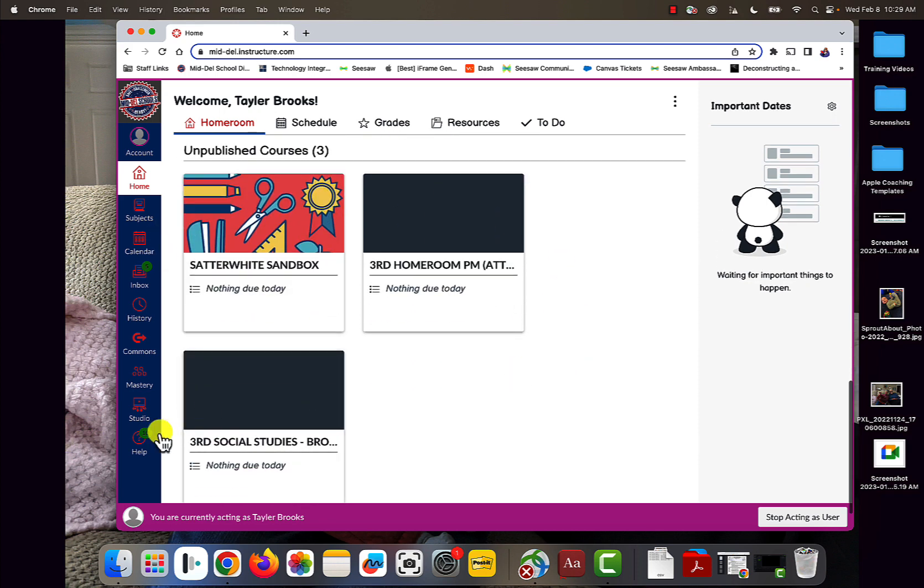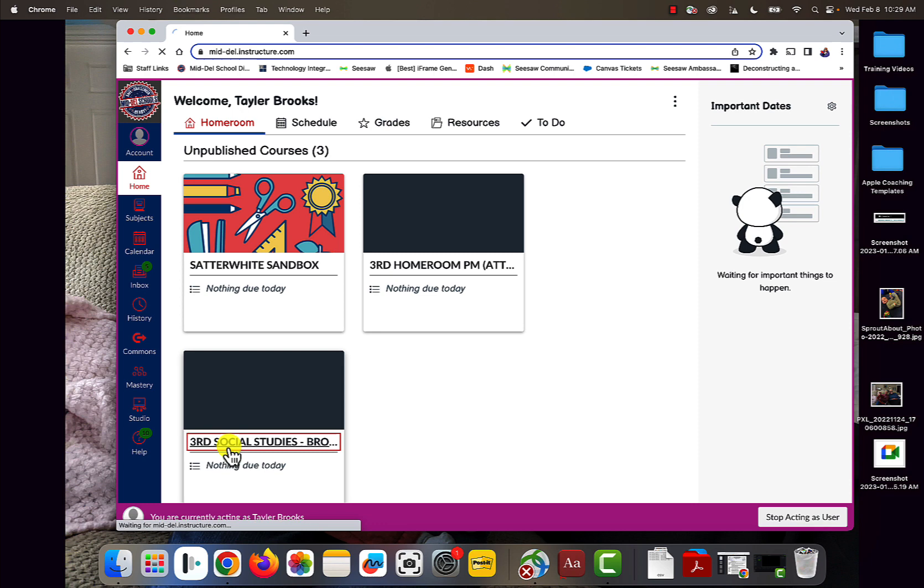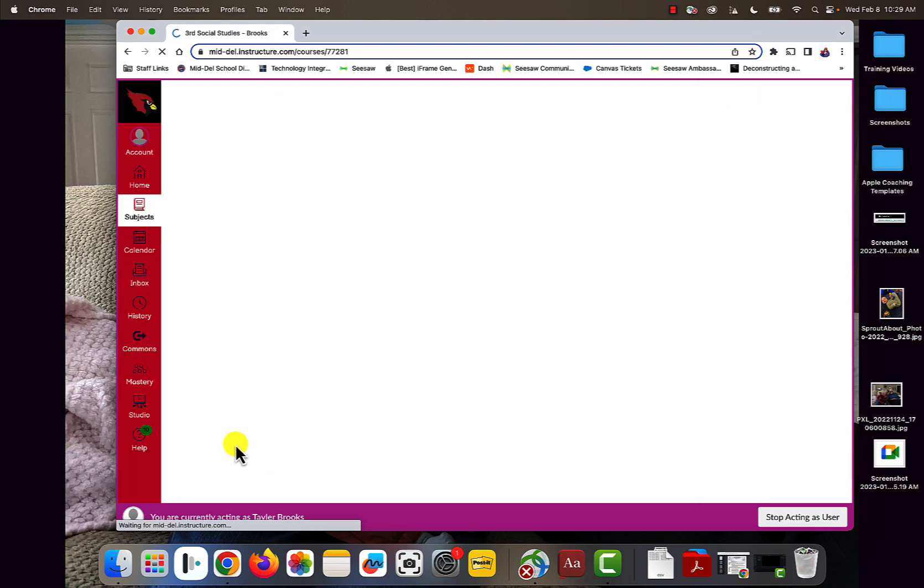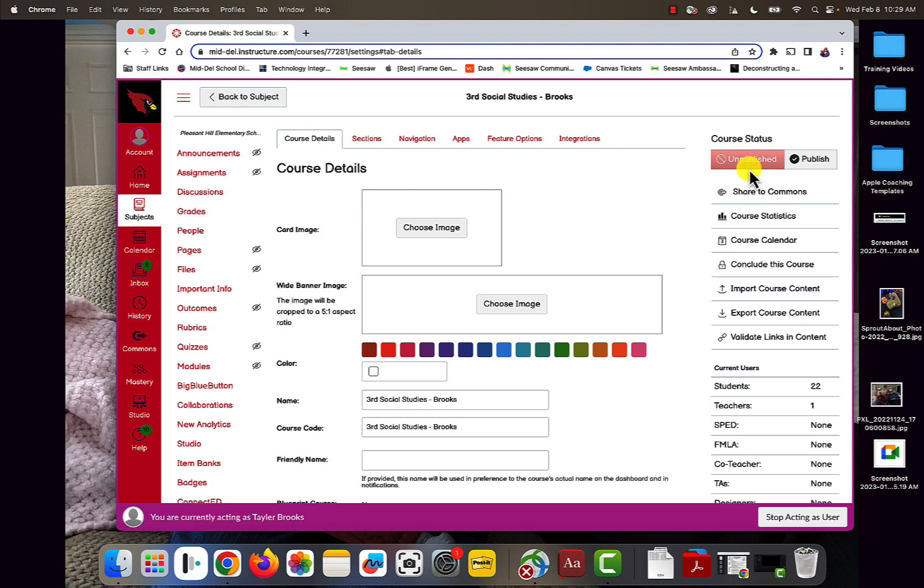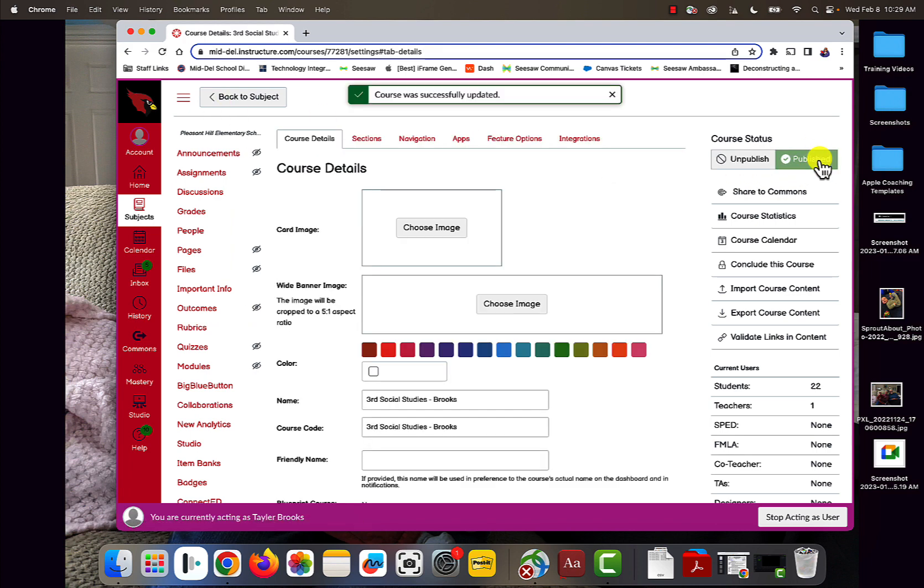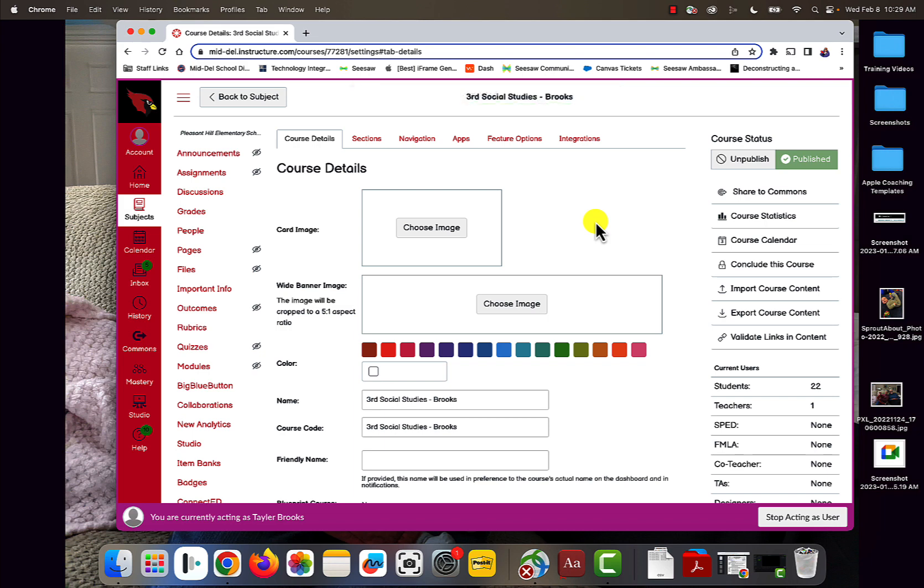The first thing you need to do is go into your unpublished course or courses. You're going to go into Manage Subjects, and then on the right side, you want to hit Publish. This moves it up so that students can see the course card. If there's nothing in the course, they still won't be able to see it, but this makes it so students can see the course card.